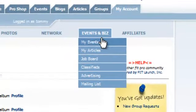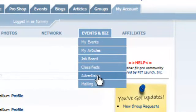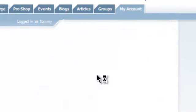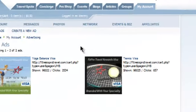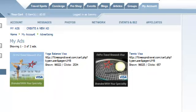you have the ability to add your own rotating banner ads into the same system. So if we once again come under events and biz, and we slide on down until we hit advertising. In here we have the ability to create our own banner ad, give it the link and tell it where to go, and it will rotate through these spots, in the left border and the right border, throughout the site as well as outside of our site in some places.